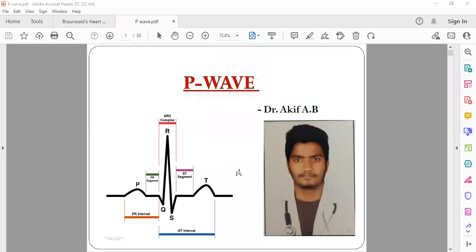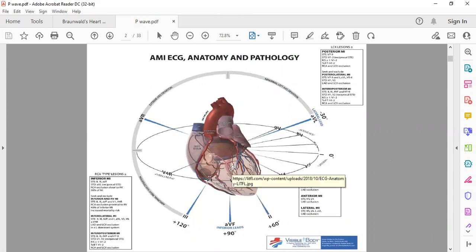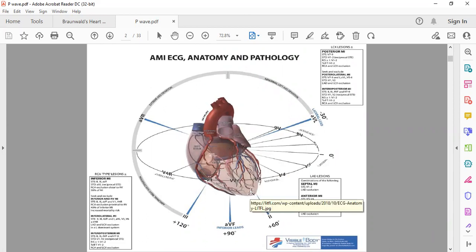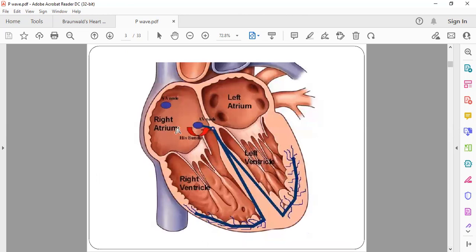Hello everyone, this is Dr. Akif Beg. Today we will be talking about P waves in ECG. Before going to the actual topic of the P wave, we should know what is the normal axis of the heart and how it is aligned. Because the majority of the heart is formed by the left ventricle, the workload on the left ventricle is the highest, so the major axis of the heart is directed towards the left ventricle and the apex.